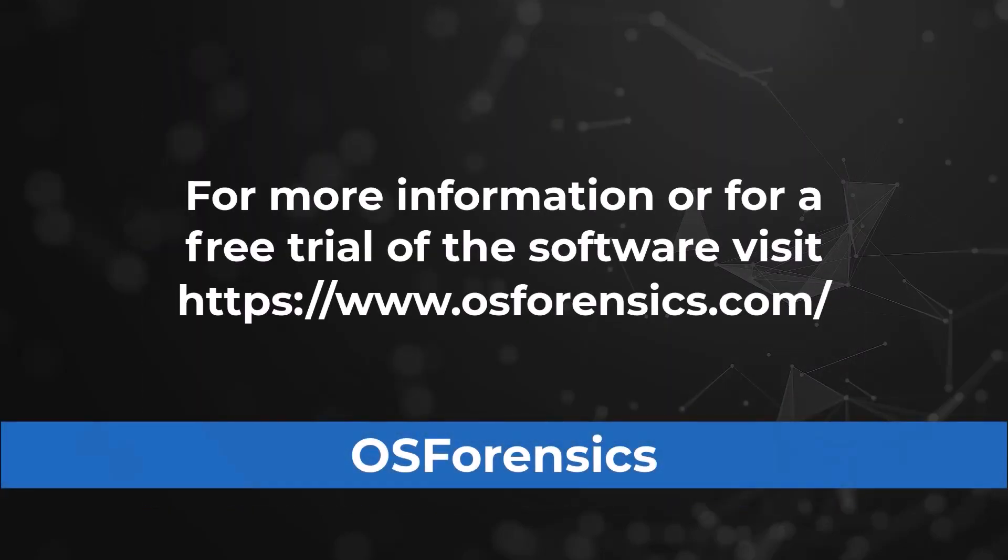For more information, or to download a free trial of OS Forensics, visit osforensics.com.